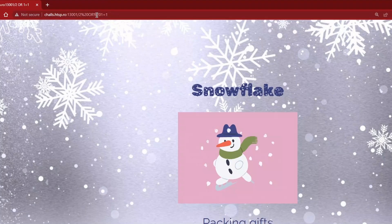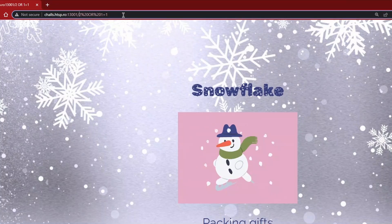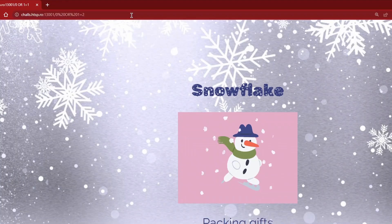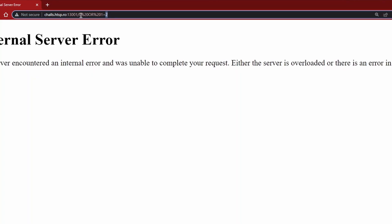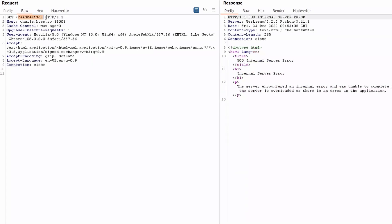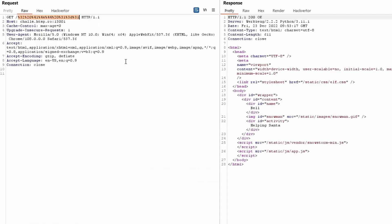After some trial and error that took us some time, we discovered that the application is vulnerable to boolean-based SQL injection, but it requires that the payload is URL-encoded with the hexadecimal representation, otherwise it won't work.